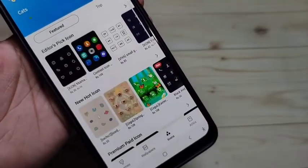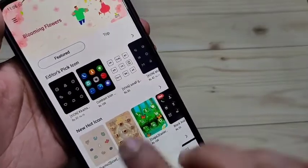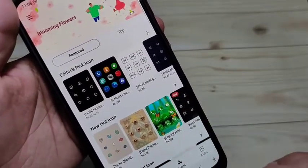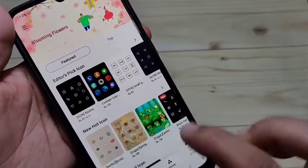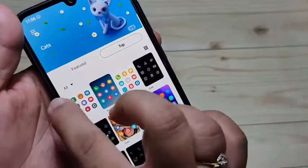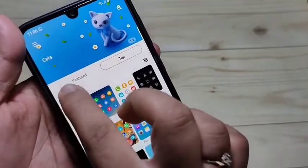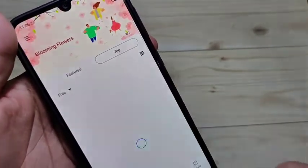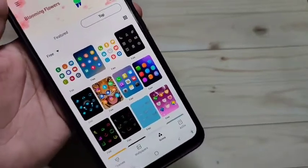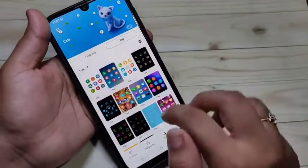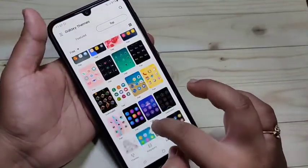In this page you can see lots of icon styles. Some of the icon styles are paid. To download a free icon style, tap on the drop-down box at the top and select the option 'Free.' Now you can see all the free icon styles available.